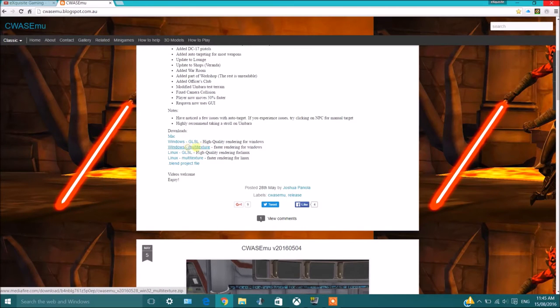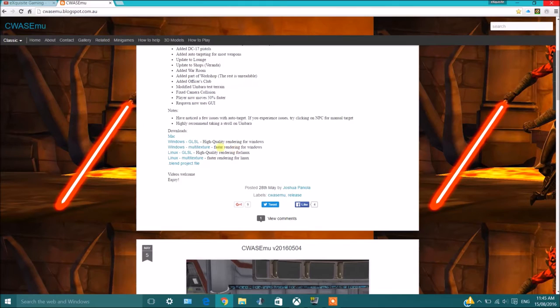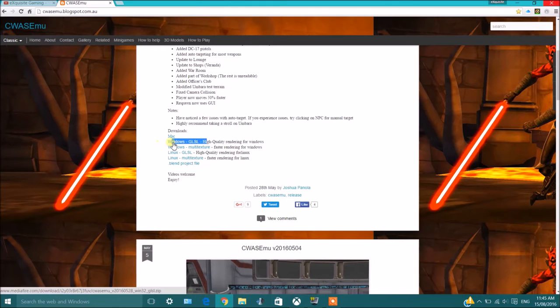Which is the multi-texture, which is faster for Windows itself. It's not that high quality, not as good as the other one, but it runs faster. I'm currently using GSO since my computer can run games.